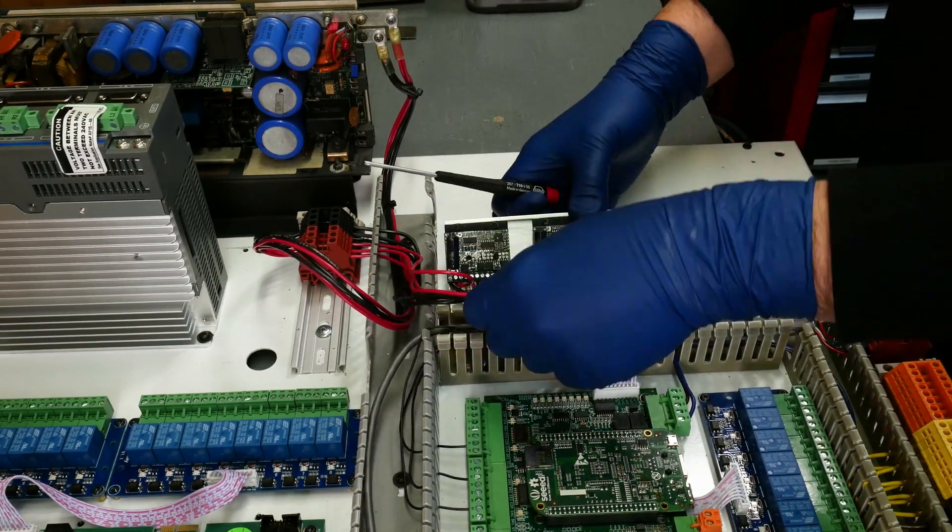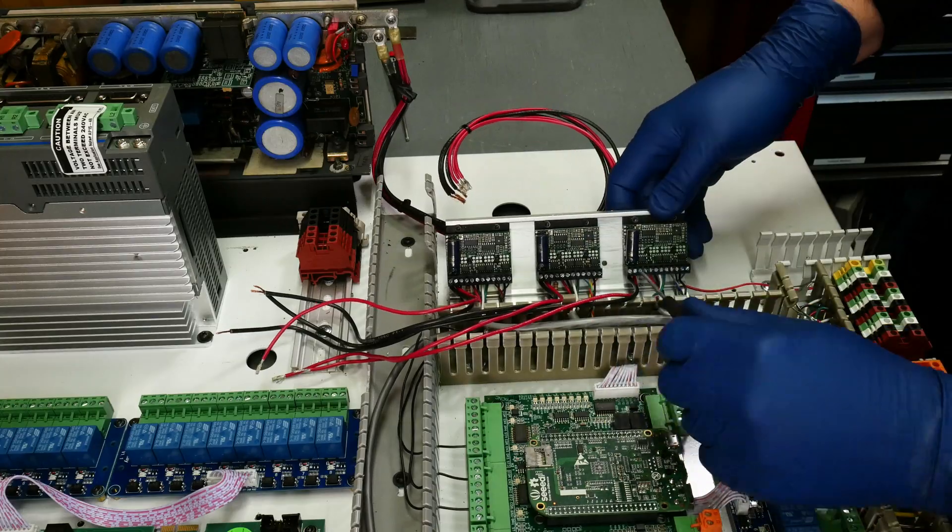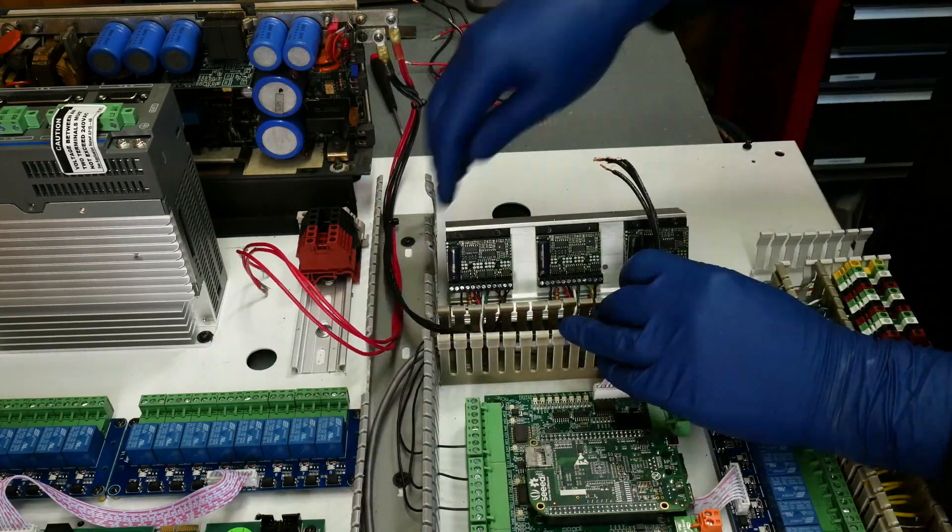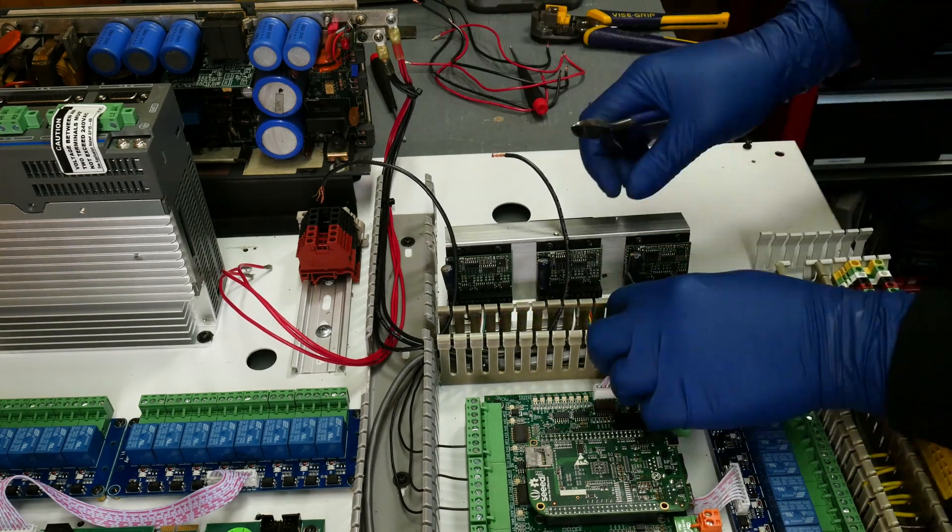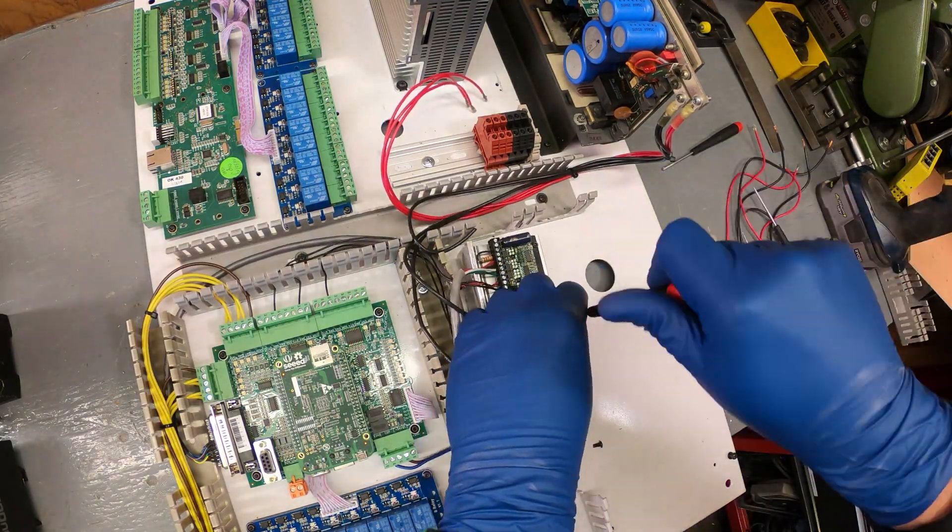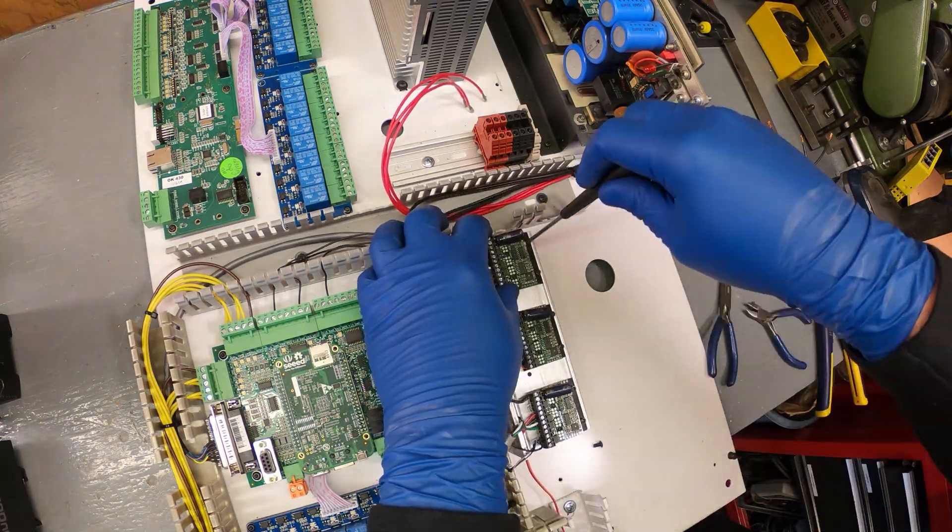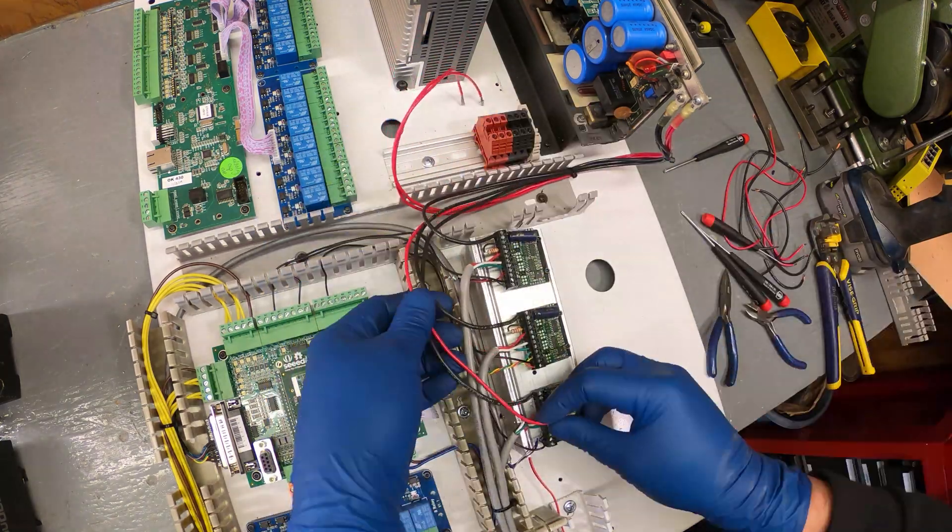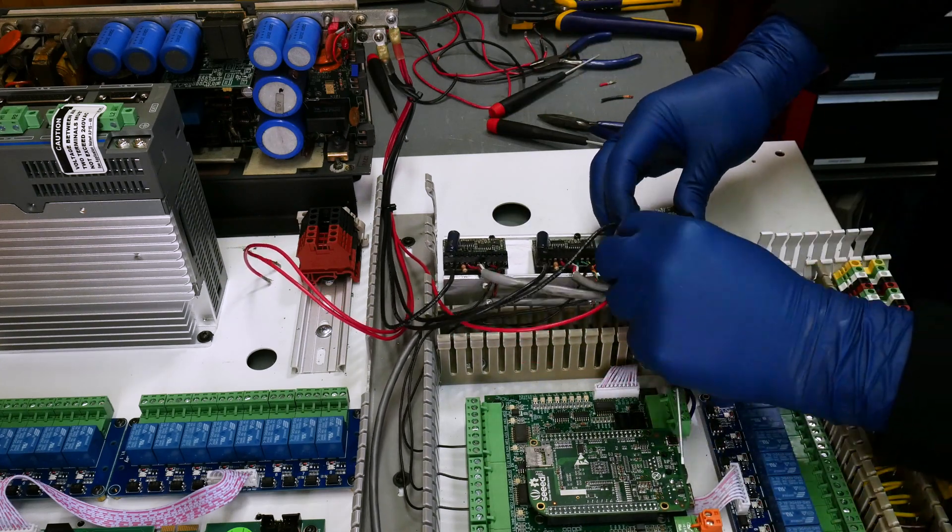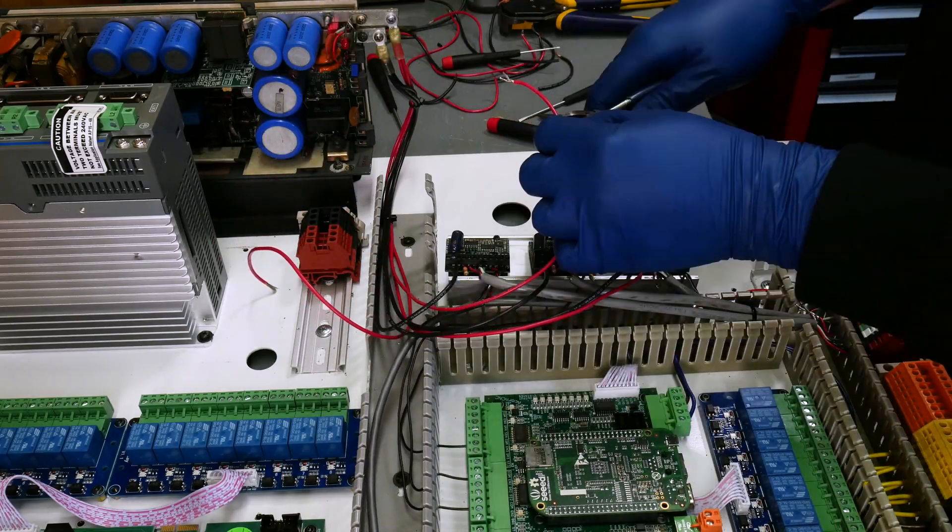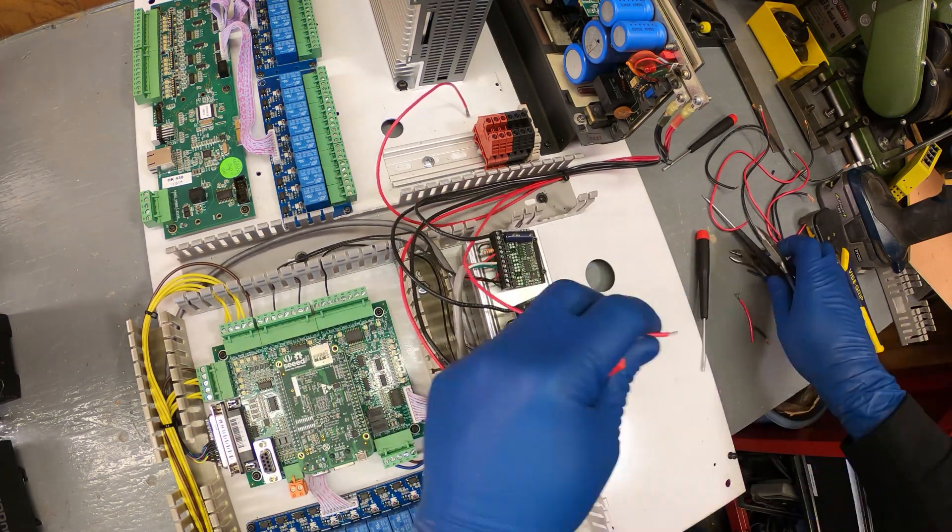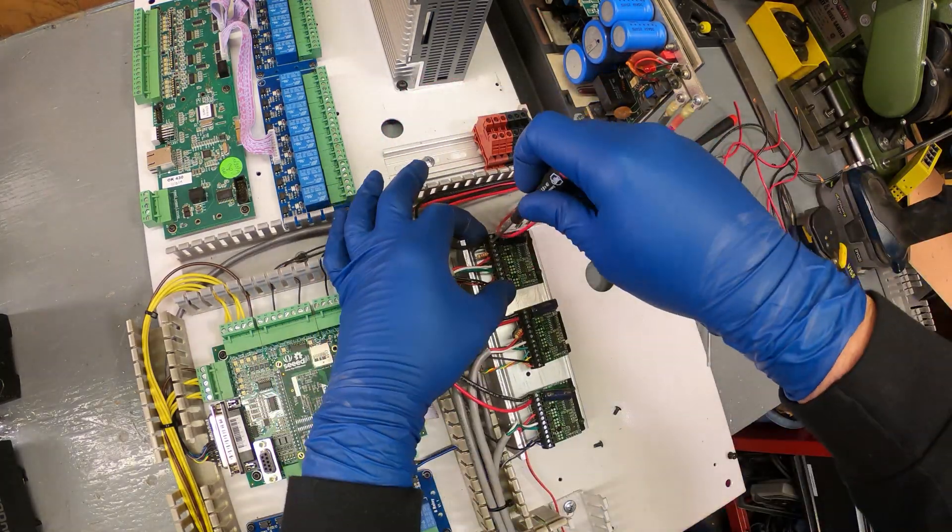Rearranging the wiring on these stepper drives took me a while, so we're going to speed this up by about a thousand percent. The size of these power wires are at the upper limit for the terminals on the G251X GECCO drives, so getting them inserted without any strays is tricky. Down in the video description, I will have links to some of the tools I frequently use on this project, as well as the hardware I'm installing.